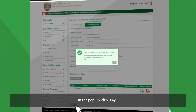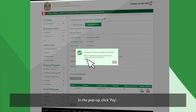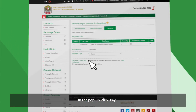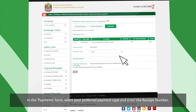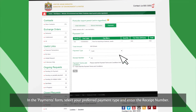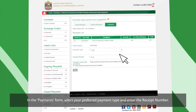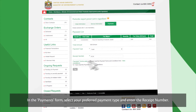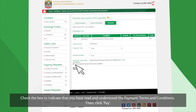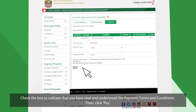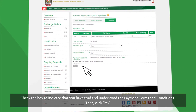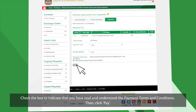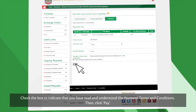In the pop-up, click Pay. In the Payments form, select your preferred payment type and enter the receipt number. Check the box to indicate that you've read and understood the payment terms and conditions, then click Pay.